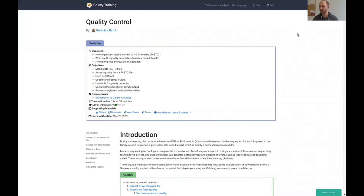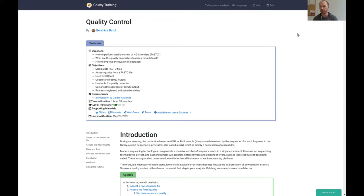Hello everybody! Welcome to the practical session for quality control. This is the hands-on material, which you can also find on the Galaxy training materials site. As a requirement, as I already mentioned in the theoretical session, you just need to know the basics about Galaxy, and it will be straightforward.